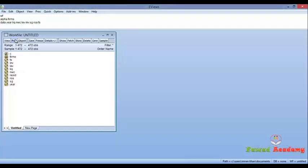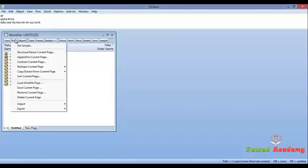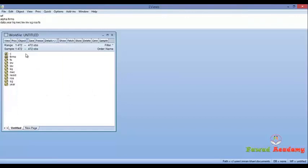Before applying Hausman test we have to convert it into panel data.